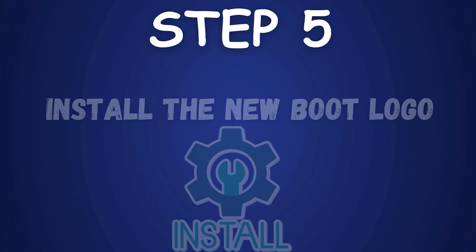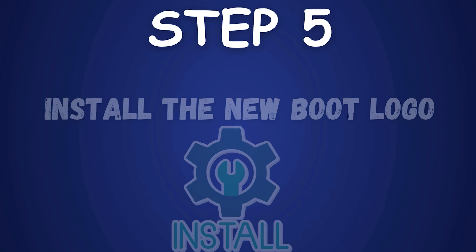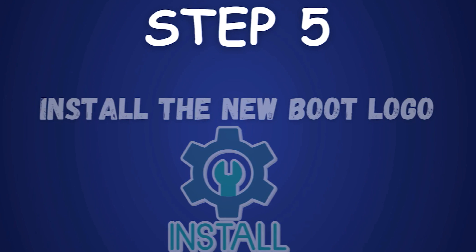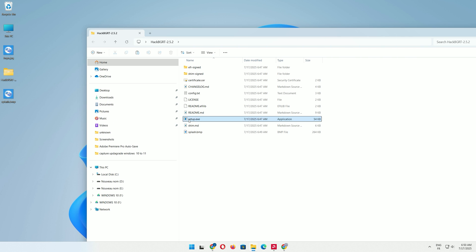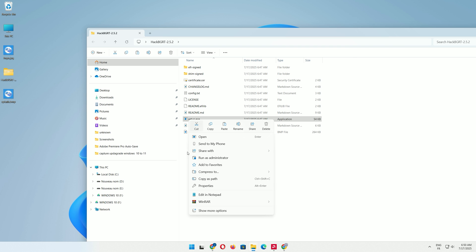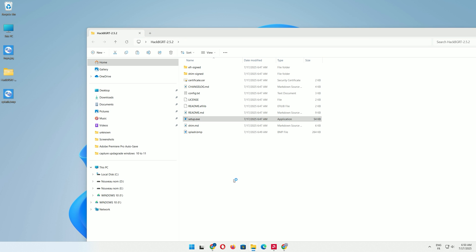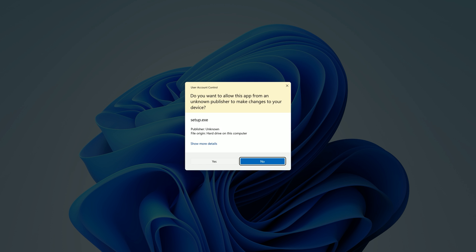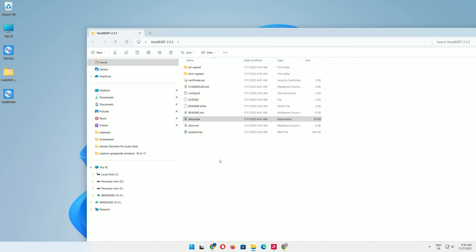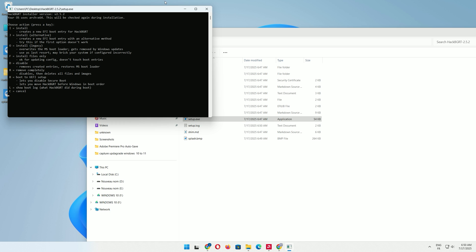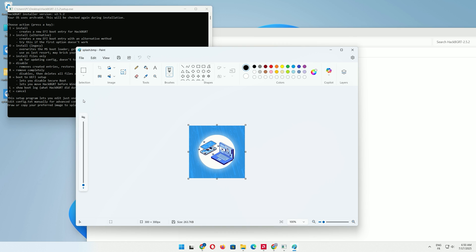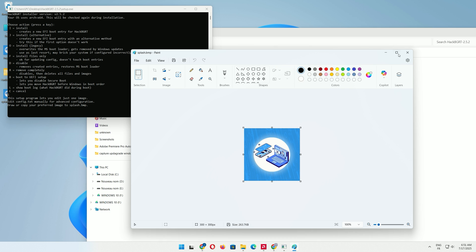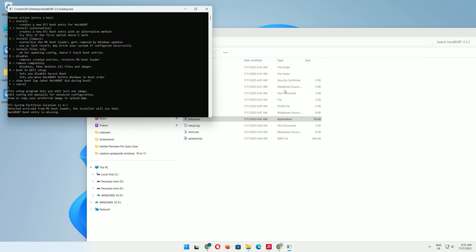Step 5: Install the new boot logo. In the Hack BGRT folder, right-click the Setup.exe file and select Run as Administrator. In the Command Prompt window, press I to install and create a new EFI boot entry. If the Paint app opens automatically, close it to start the process.